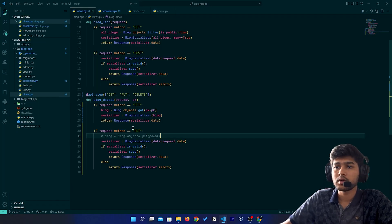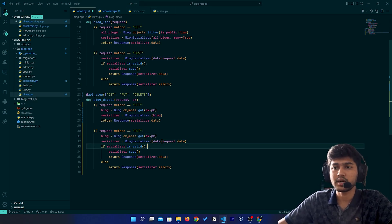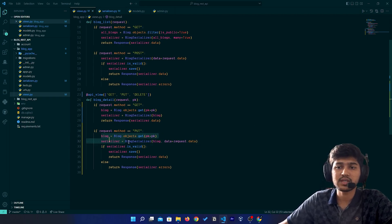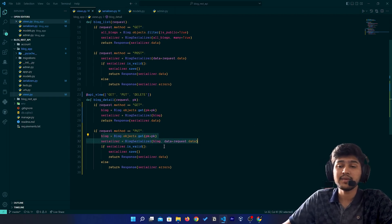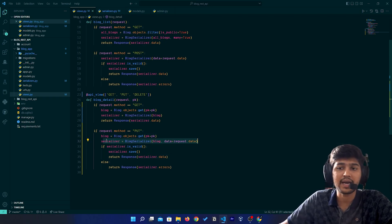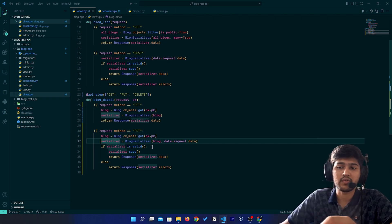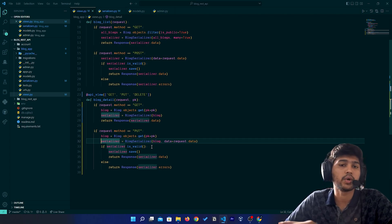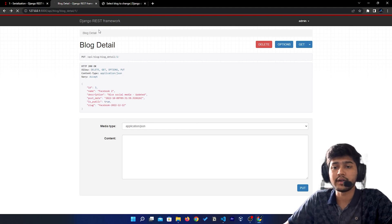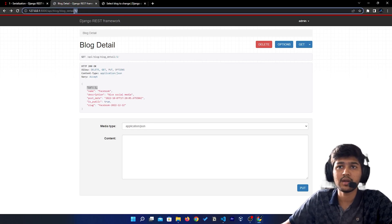So I will uncomment that blog retrieval line and pass the blog variable to the serializer. By doing this, the serializer will understand which id it needs to perform the PUT request on. If the serializer doesn't get any id or address on which it should perform the update method, it is going to create a new one.